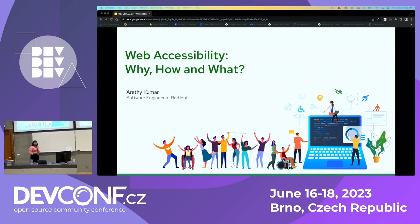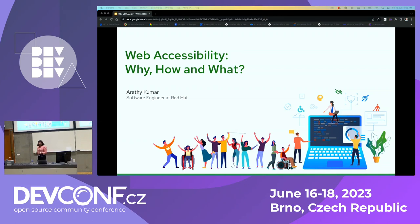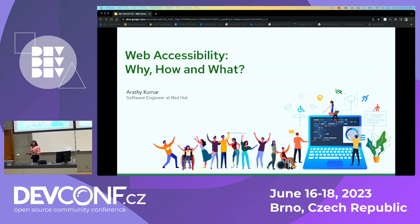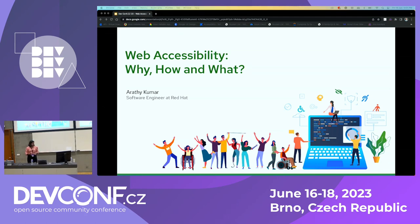Hey everyone, good afternoon. Welcome to DevCon Check 2023. Thank you for joining, we are really excited to have you all here today. I'm Arati Kumar and I'm a software engineer at Red Hat. Before starting the presentation, let me ask you, are there any developers here? And any front-end developers or UI/UX designers? And any students or freshers? As developers, we have the power to create digital experiences that are inclusive to all users regardless of their ability or disability. I request you all to sit back, relax, and let's learn together how to make the internet a more inclusive place for all users.